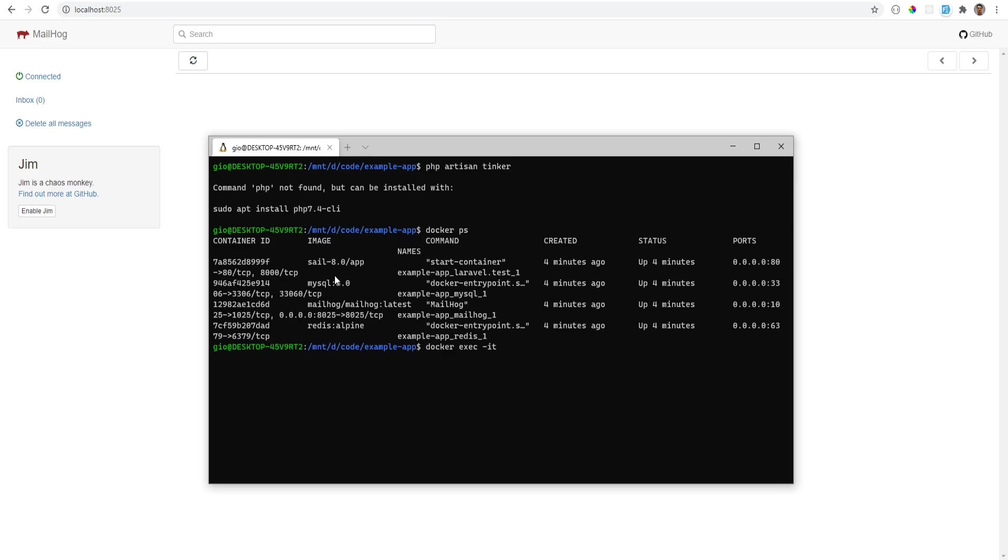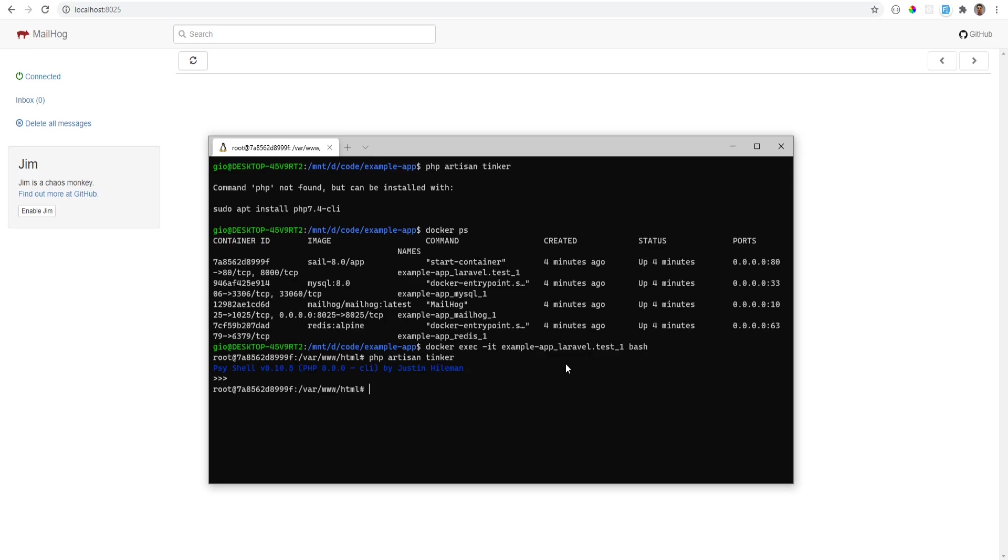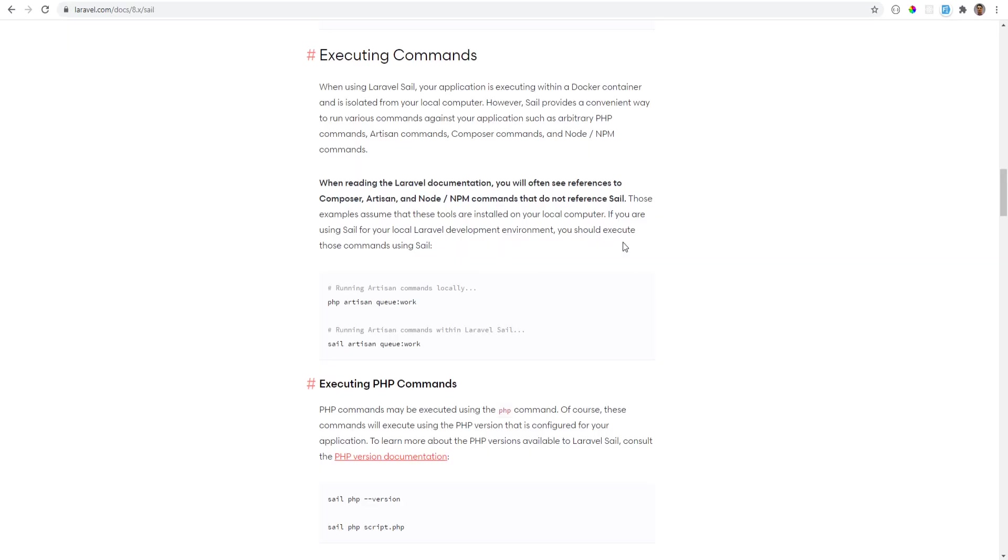And then you could run php artisan tinker and all the artisan commands within here. The other and easier way is that Laravel actually has a command called sail which basically just proxies all the commands through that Docker container.